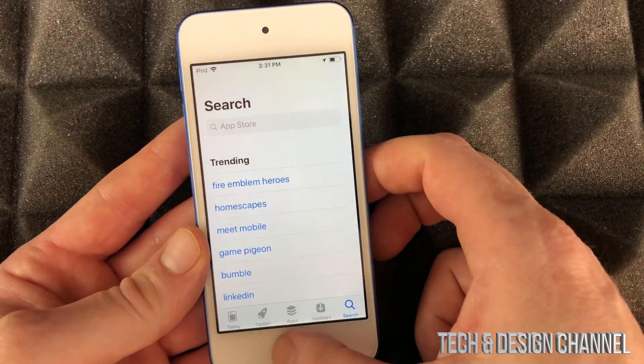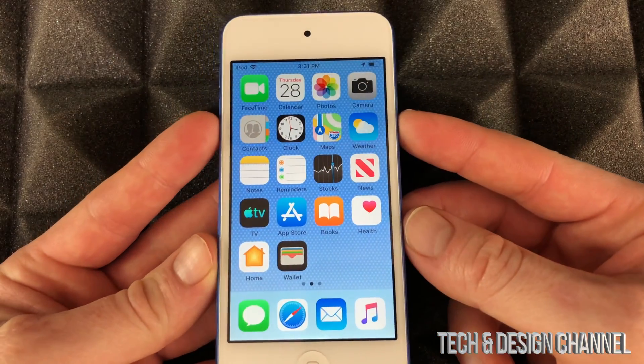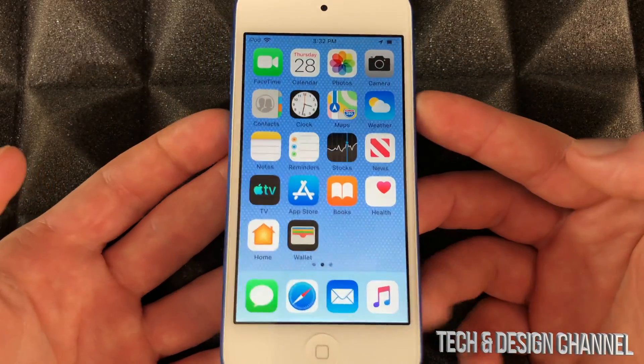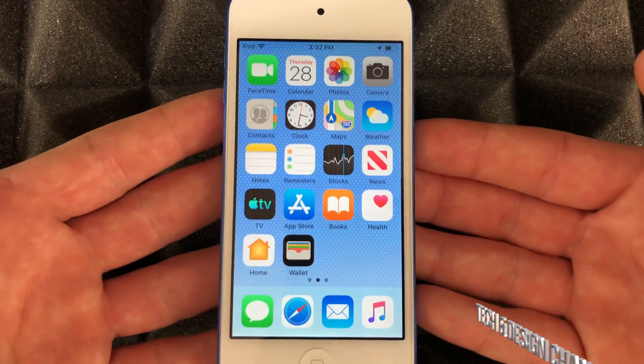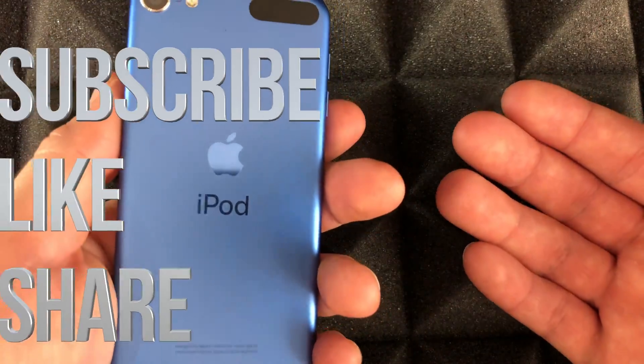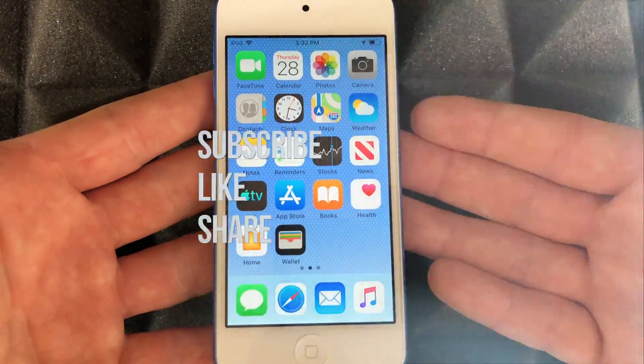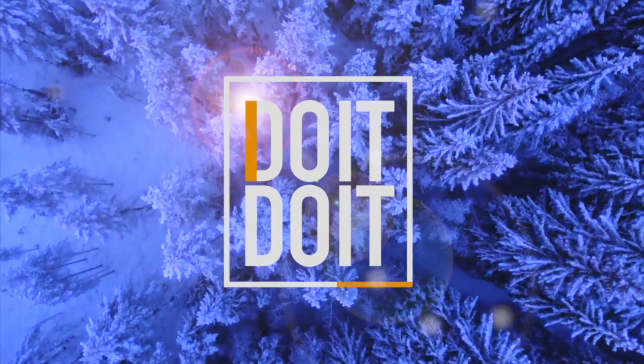Anyways, that would be it for this setup video. If you guys have any comments or questions, you can write down here in the comments area. Don't forget to subscribe and rate. Thank you! I'll see you next time. Bye!